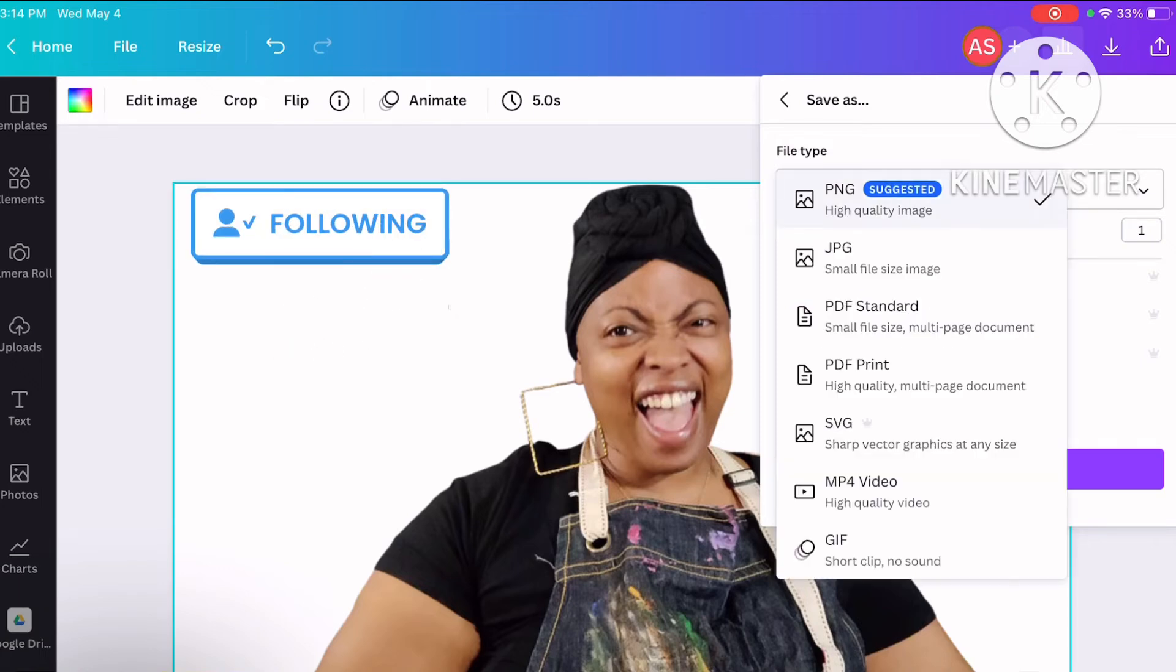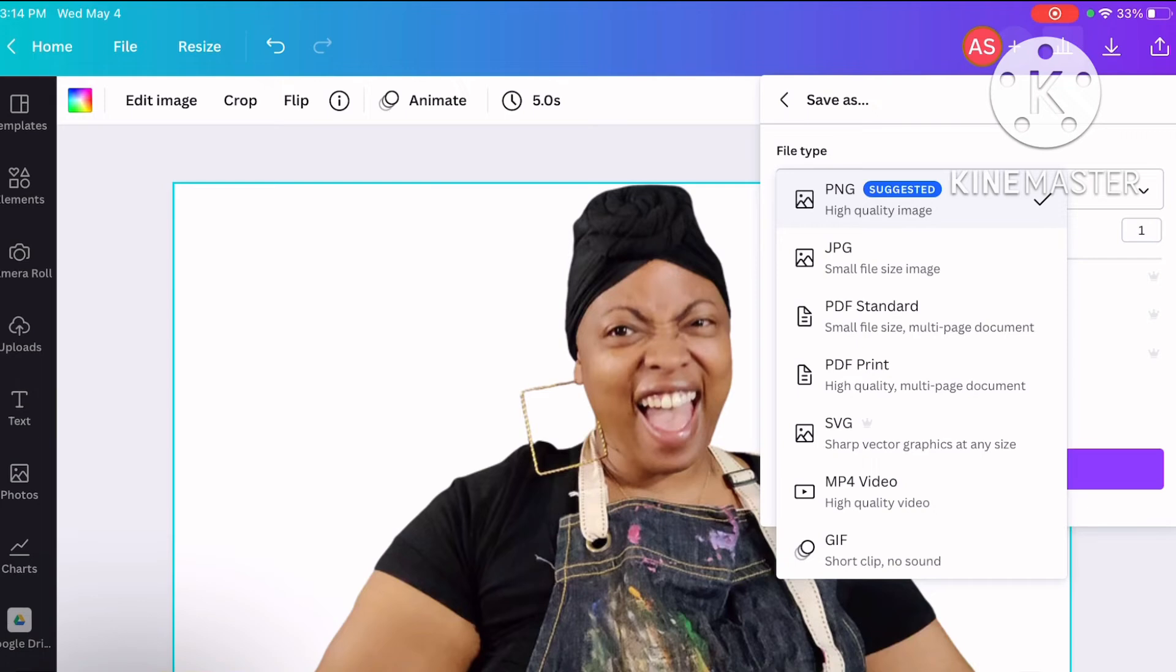You have the options of JPEG, you can print it, SVG, MP4, it's not a video. Those are some of the options you have, but I'm going to stick with the high quality PNG. It's preparing my design now.